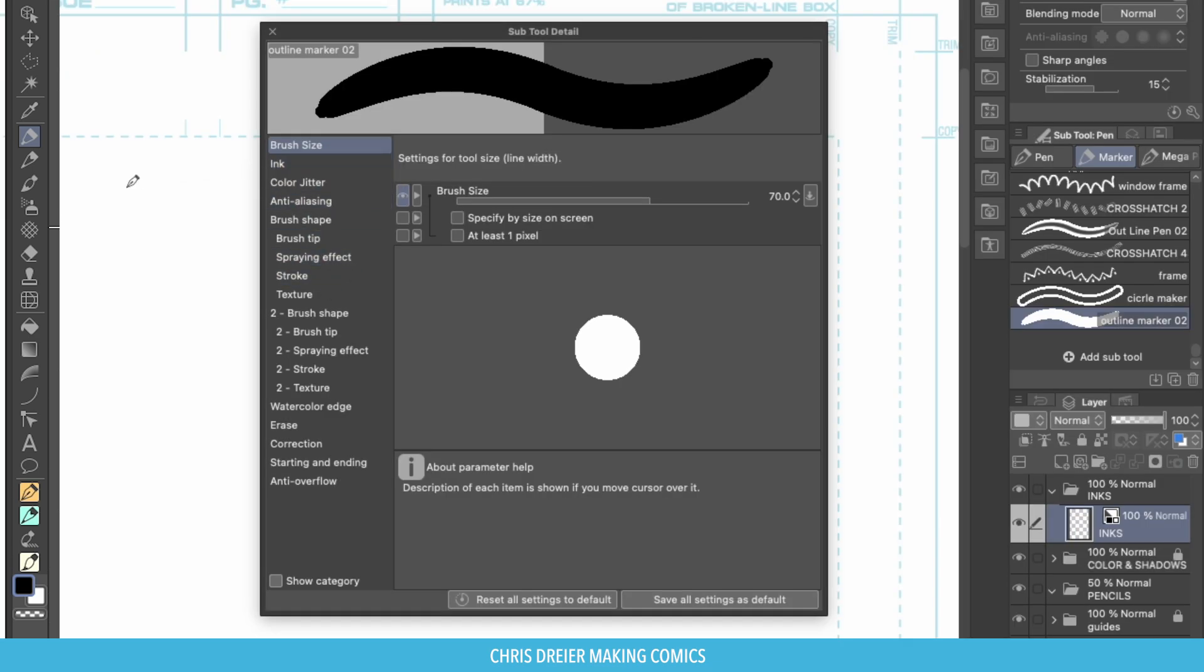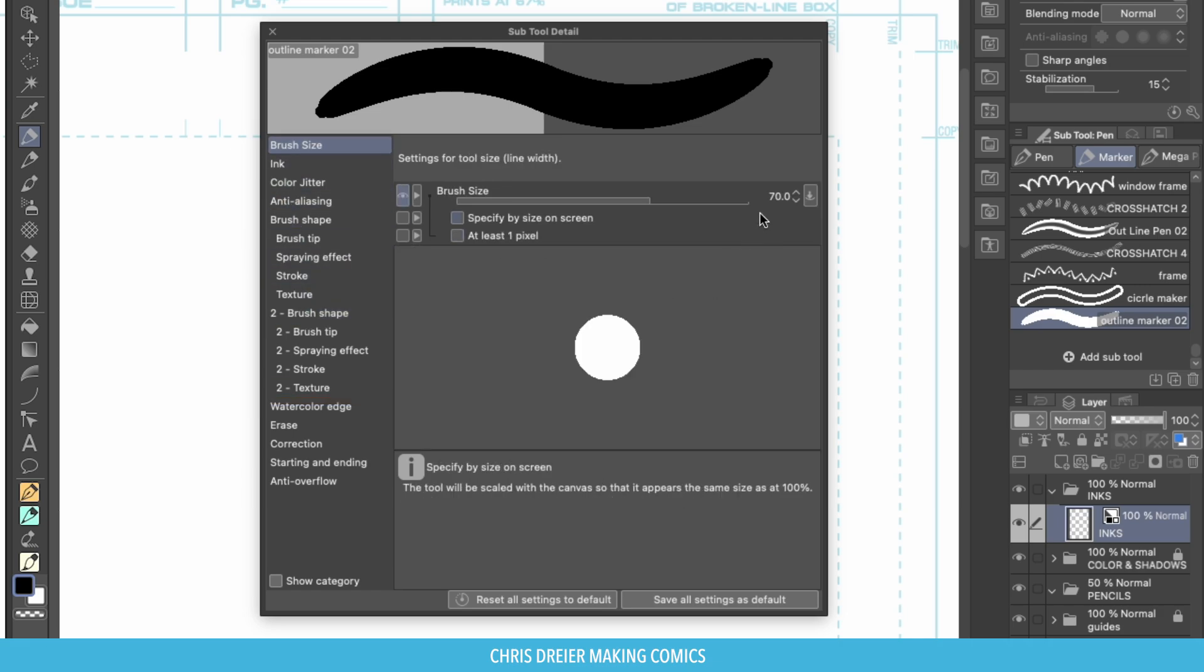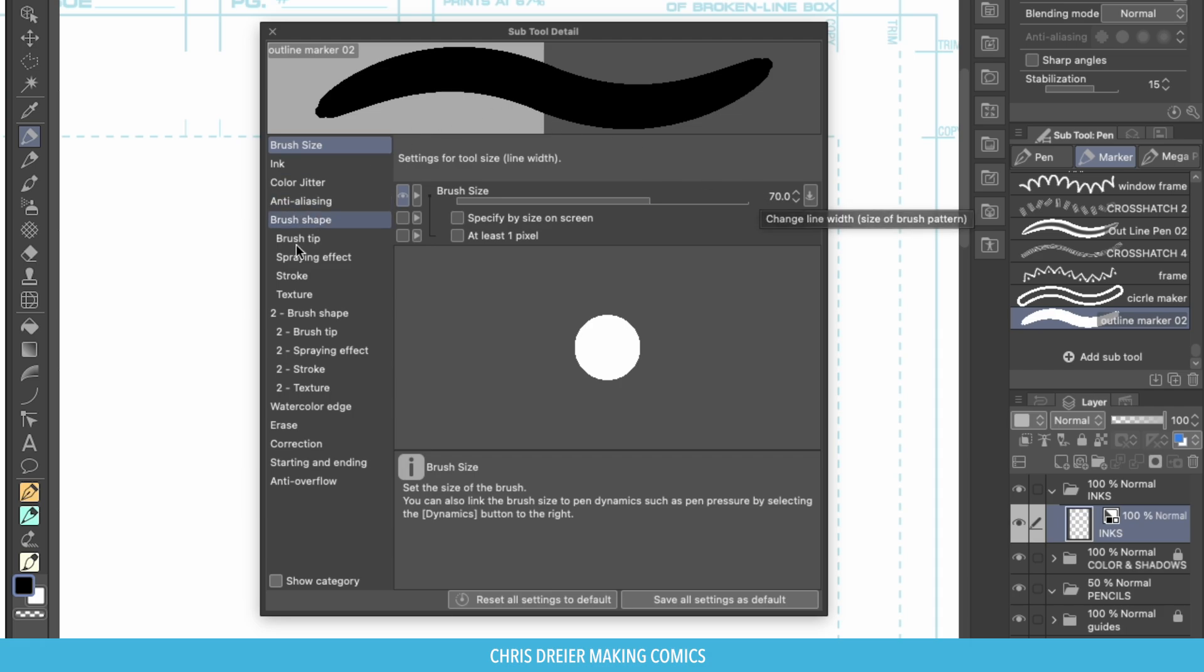Alright so to make the outline portion of it, you go to brush shape 2 right here. It allows you to put another brush in there. Right now we're at 70 for the brush size. That's important coming up.